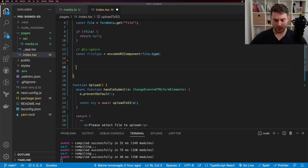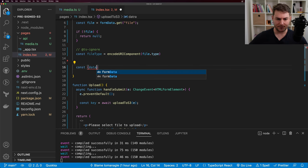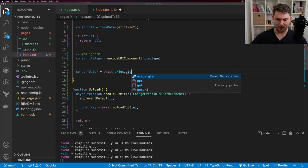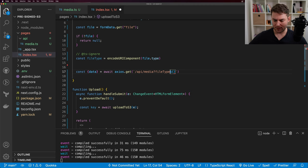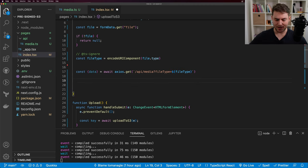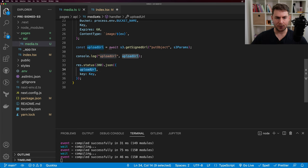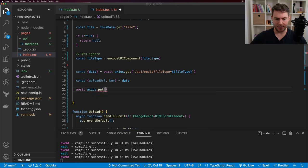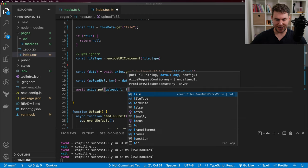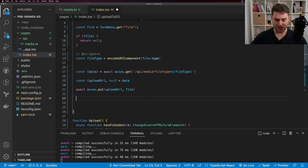To get our pre-signed URL, I'll say const { data } = await axios.get('/api/media', passing fileType as a query string parameter. Then I can destructure uploadUrl and key from data. Now that we have our upload URL, I can say await axios.put(uploadUrl, file) to make a PUT request with our file directly to S3. Then we just return our key.